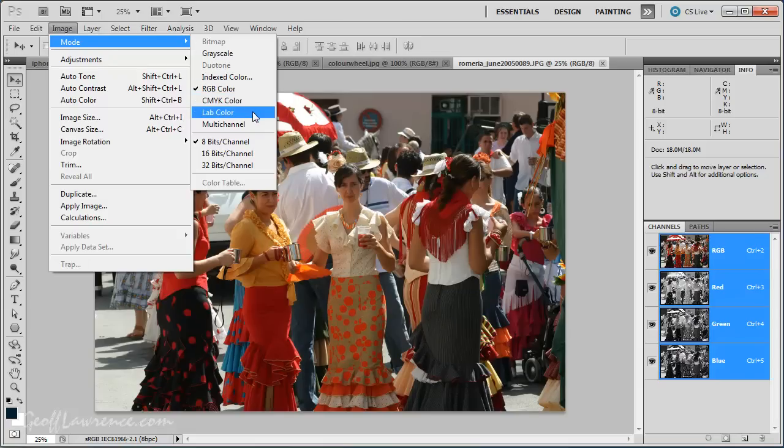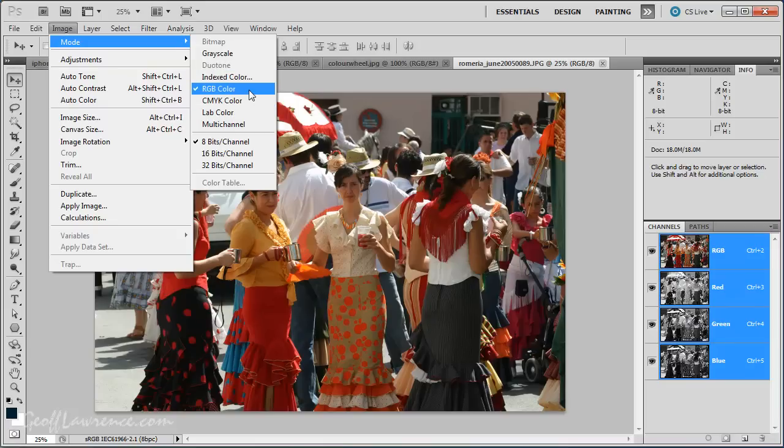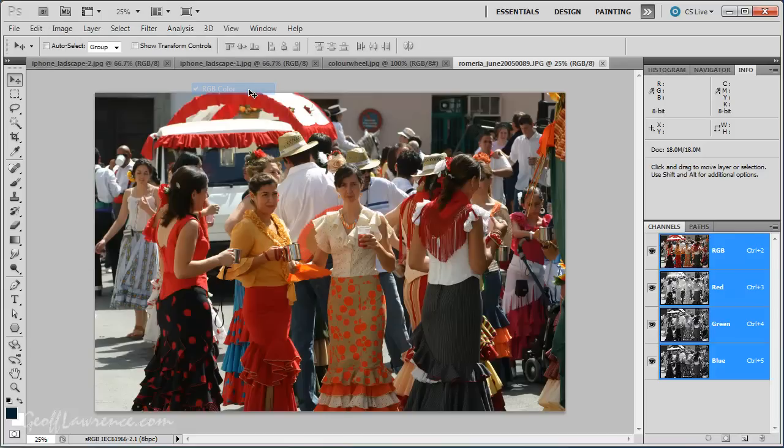CMYK, lab color etc. Loads of different ones that aren't even on here. But RGB is the one that we need to know about and the one that you will use 99.99% of the time.